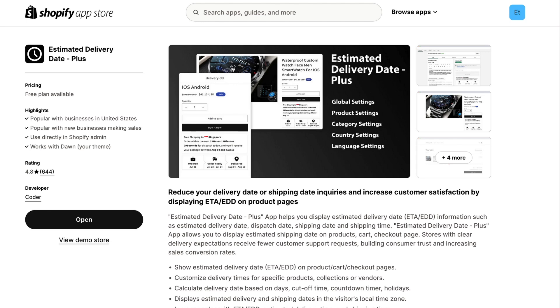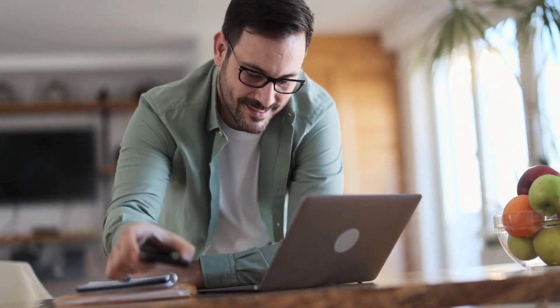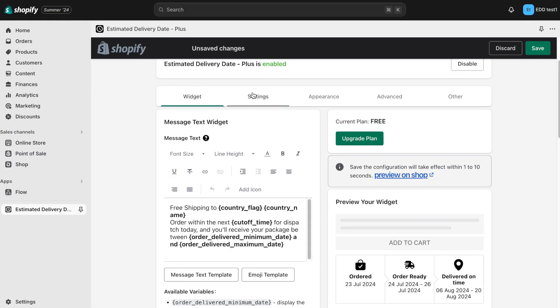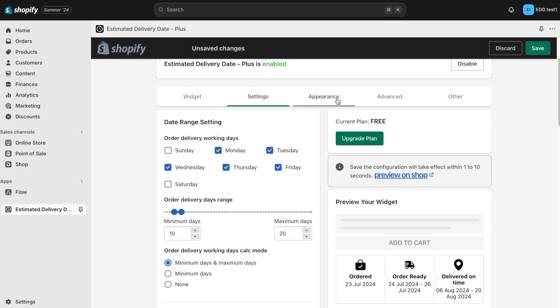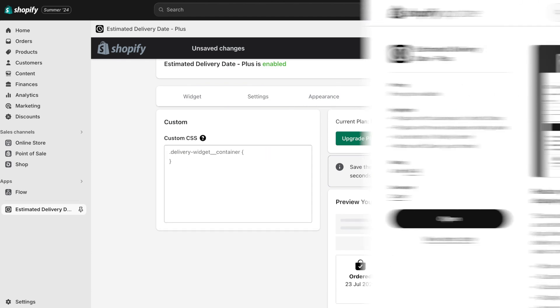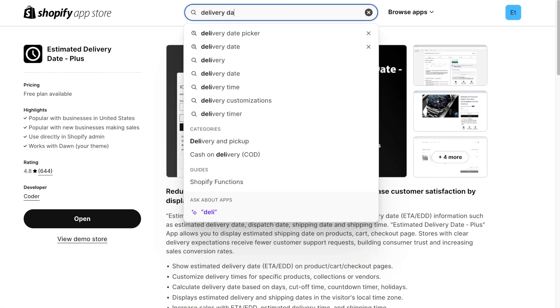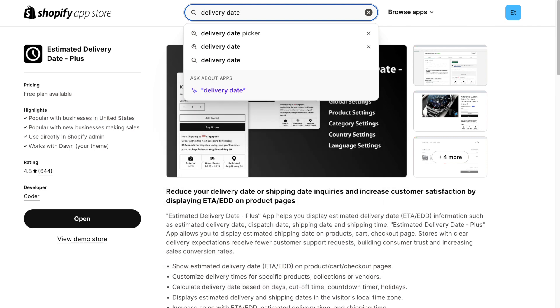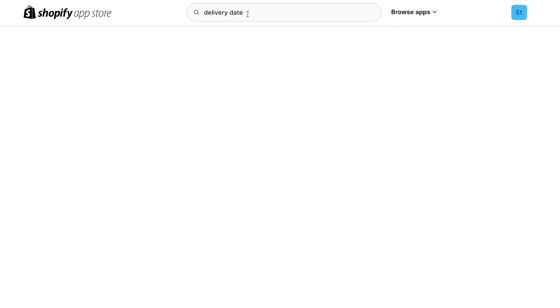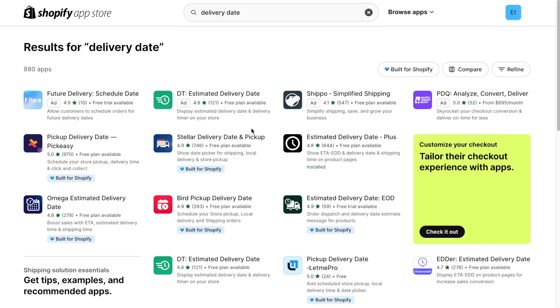As you can see, this app is a great way to provide a smooth shopping experience by giving your customers clear delivery expectations. Explore the app to see the other features suitable for your store. In case you want to show the exact date and time of delivery, explore the many delivery date picker apps available in the Shopify App Store.